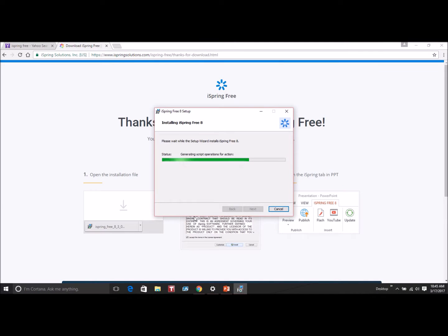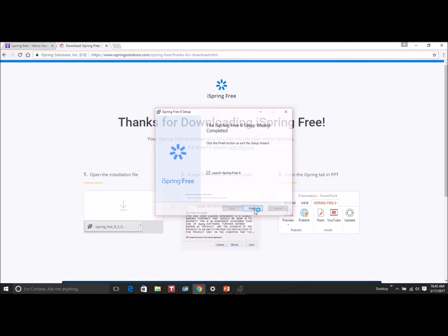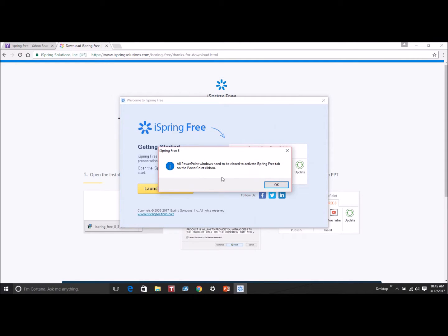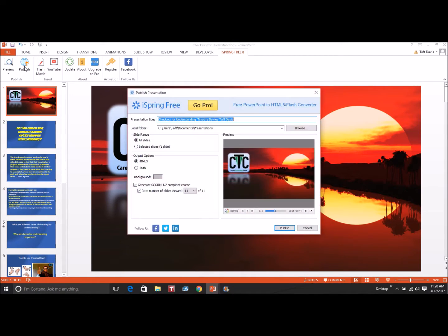You can determine where it downloads — I just usually use the default. It takes a couple of minutes for it to download. Once it finishes downloading, you'll get a box that comes up that says Launch PowerPoint. If you click on Launch PowerPoint and you have a PowerPoint presentation open, it's going to let you know that you need to close it before it can be added to the ribbon. After you click Launch PowerPoint, you can open up your presentation and you can see that now you have the iSpring tab on the ribbon.